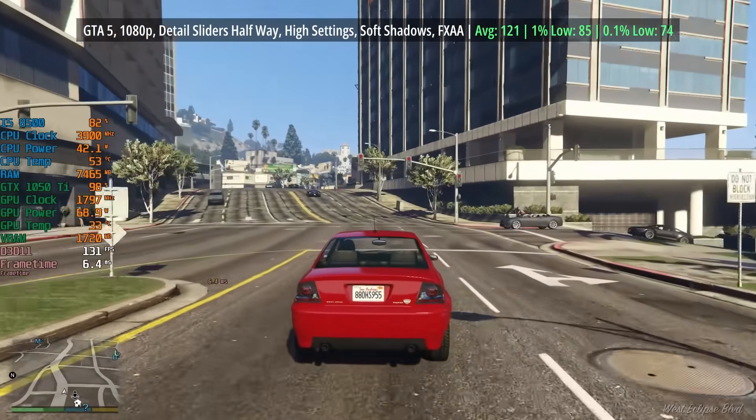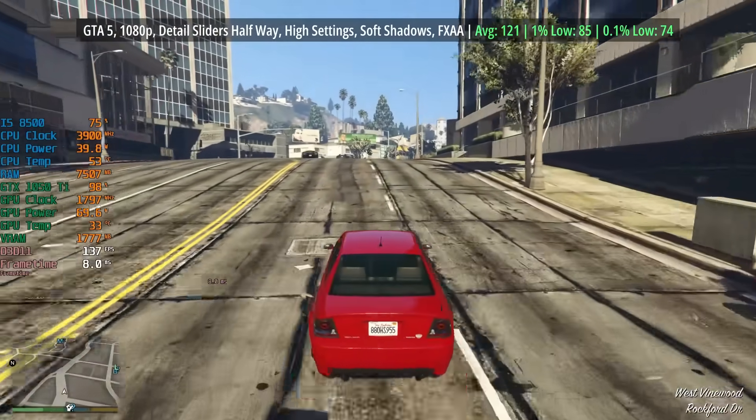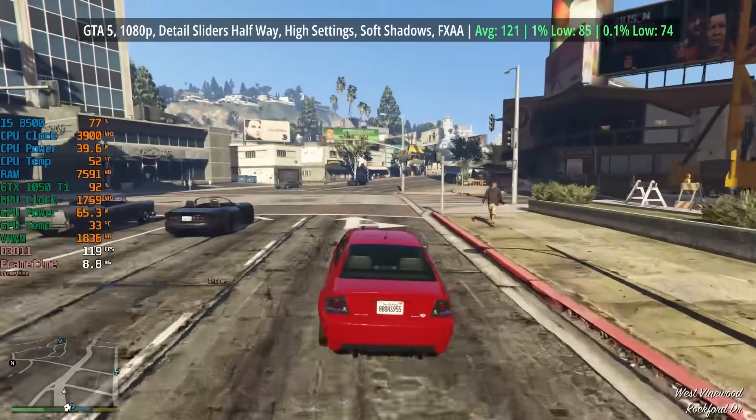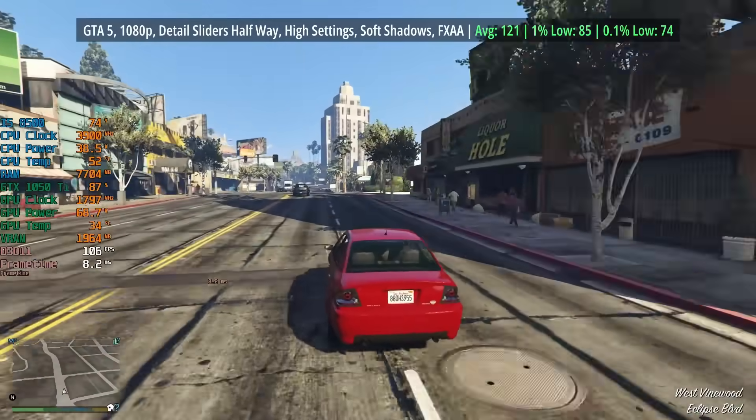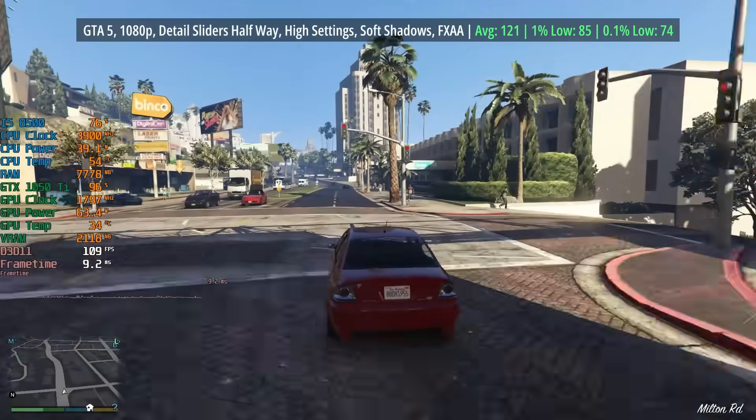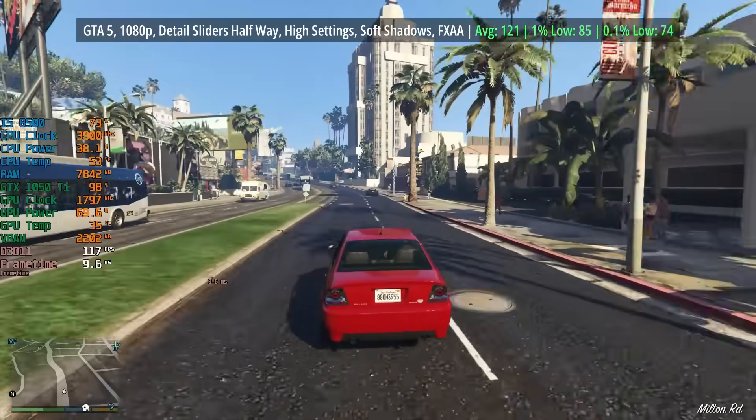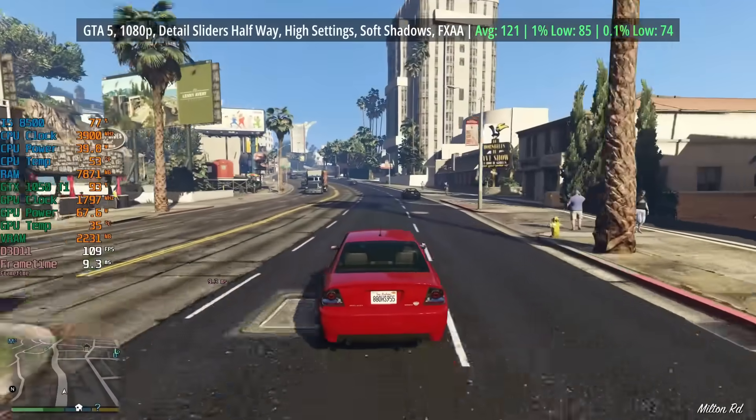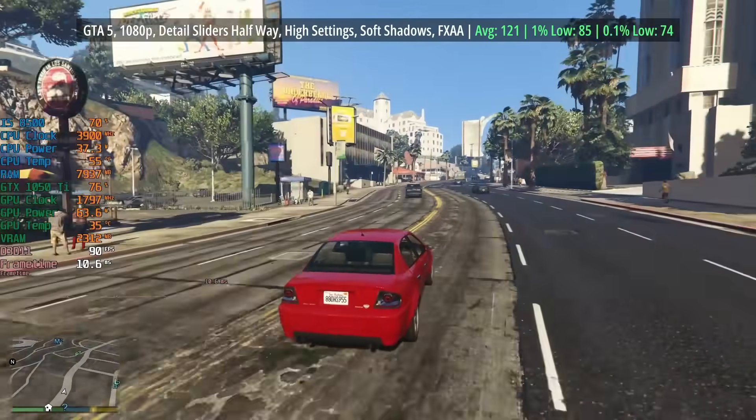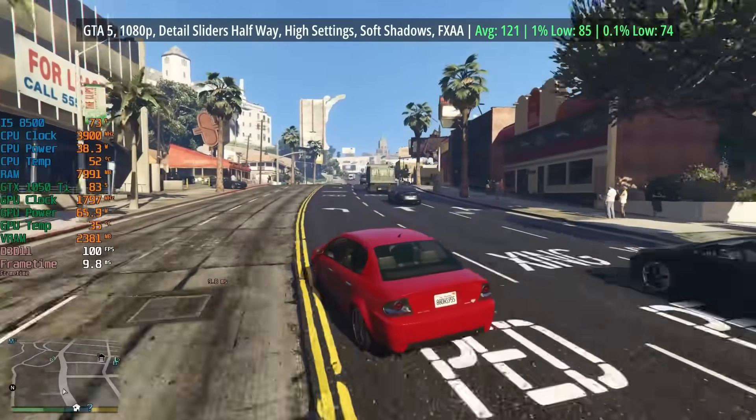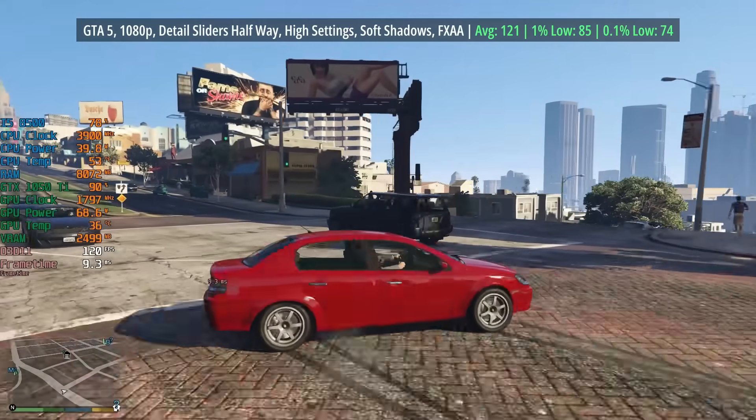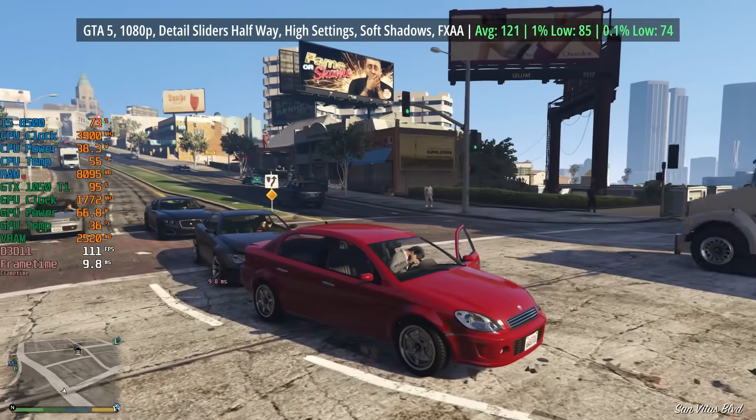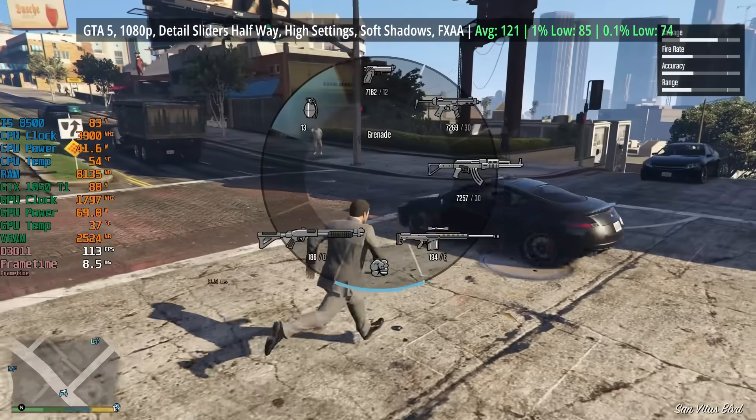GTA 5 is up next, a very popular game, still years after its release. We have the detail sliders halfway, the high settings and the shadows set to soft. FXAA was also enabled for an average of 121 fps. The percentile lows were also very good and the game held up quite consistently even in and around those busier areas.